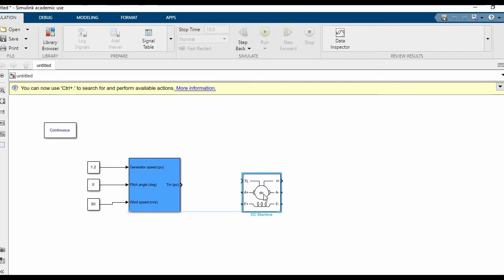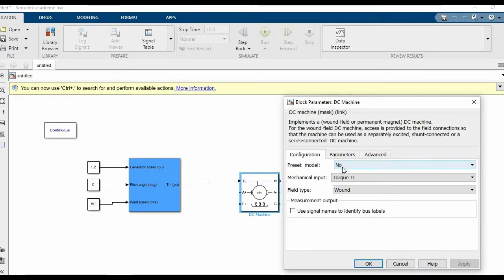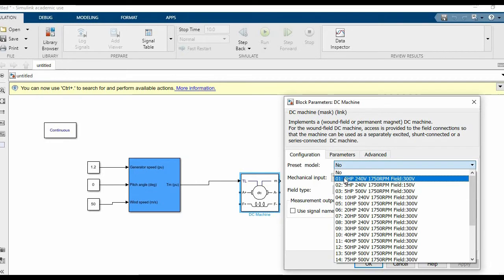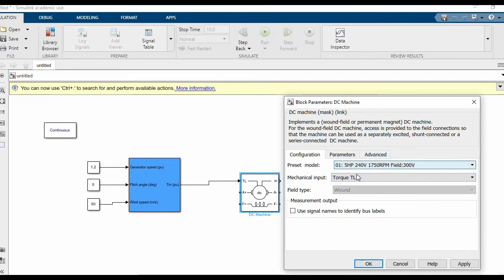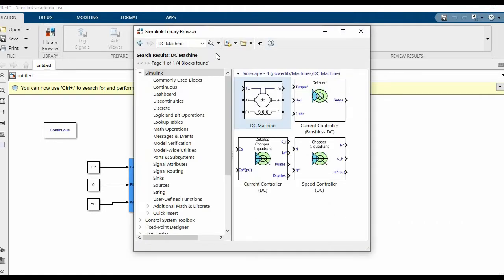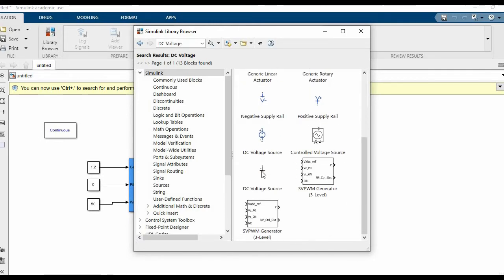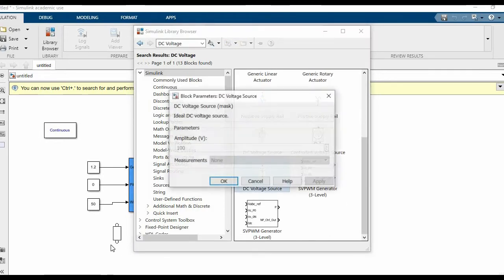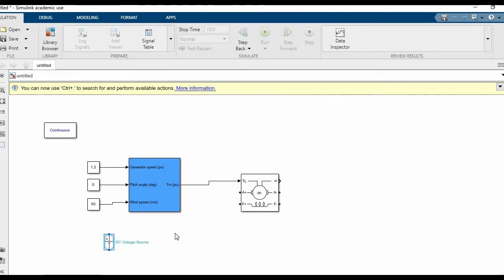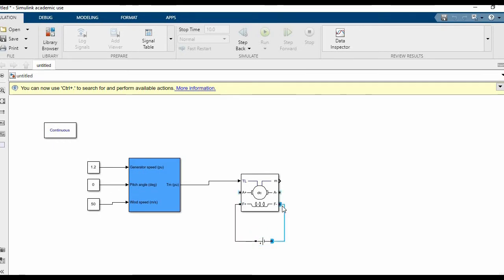The output of the wind turbine goes to the DC machine, and we'll give it the first preset which has a 300 volt field and 1700 RPM. Now we'll need a DC voltage source. Make sure you take this DC voltage source only and not the blue color one, because the blue color one would not be compatible with this simulation. Connect the positive to the positive and the negative to the negative terminal.